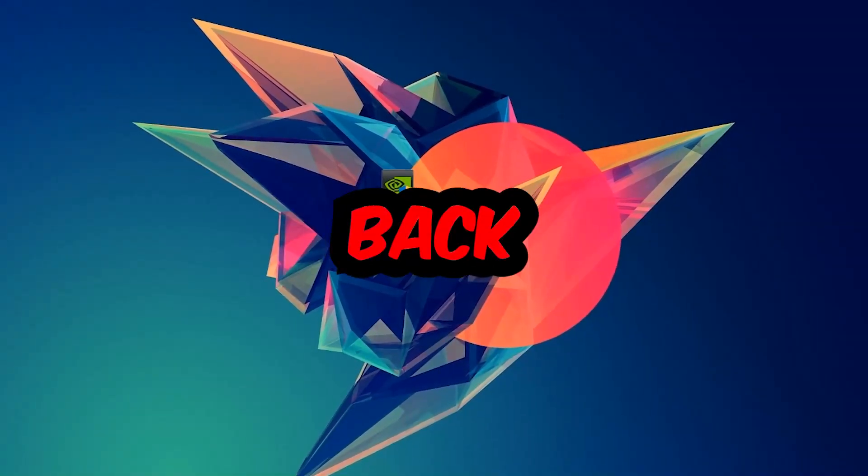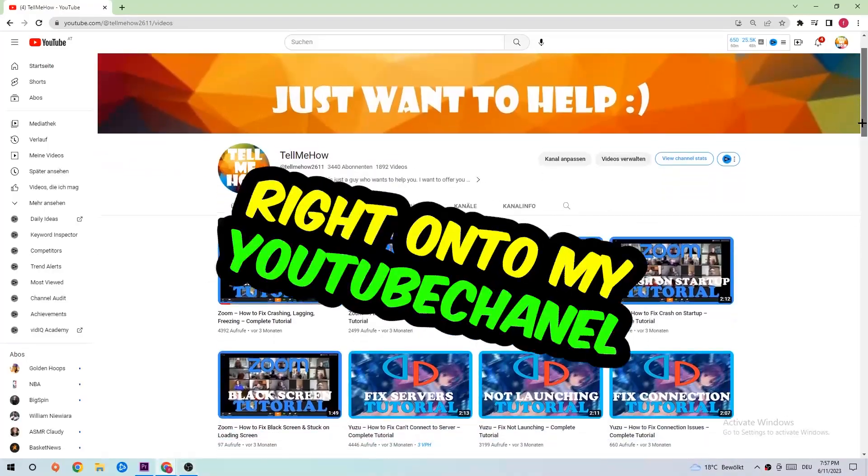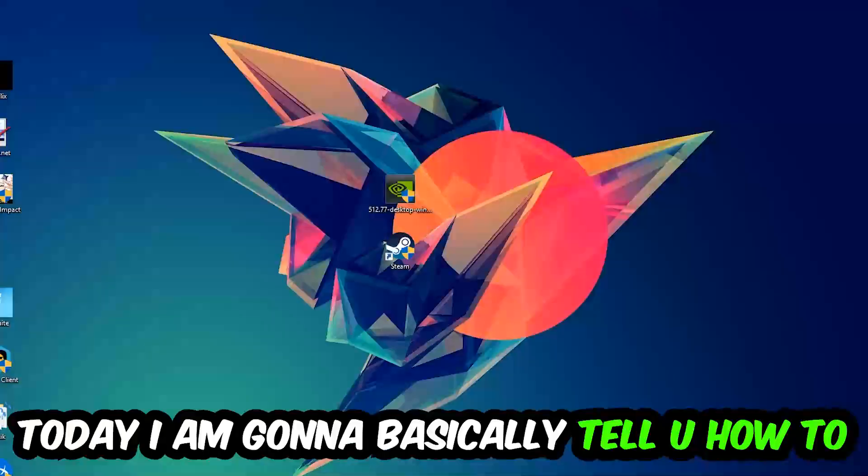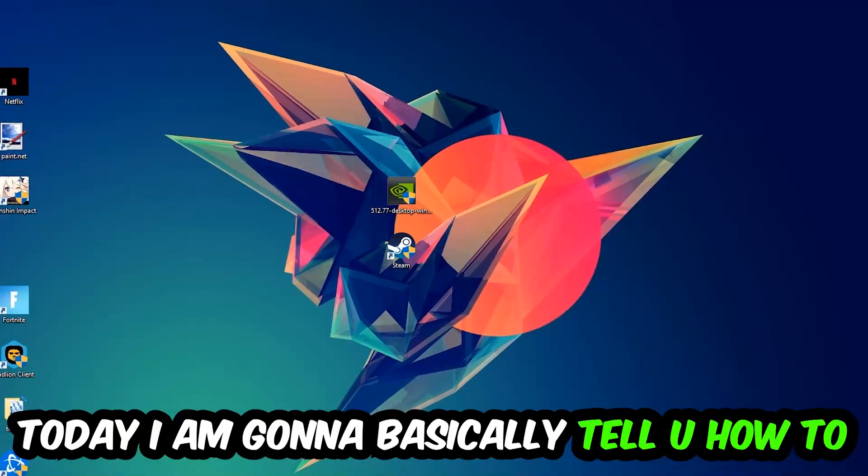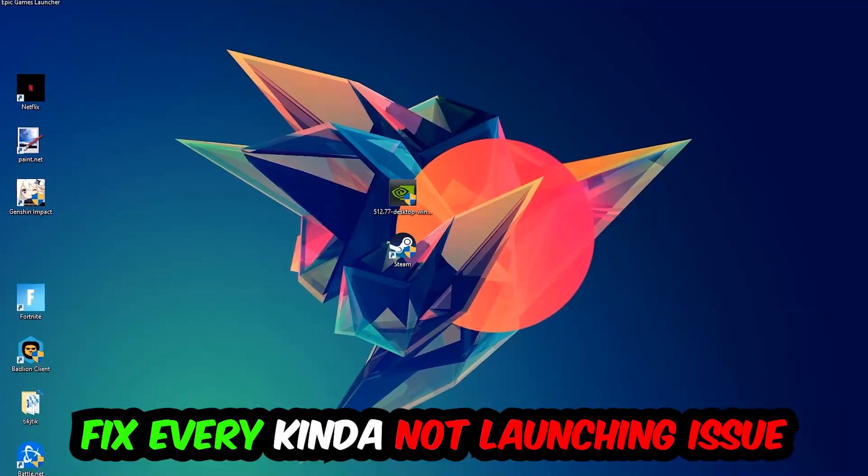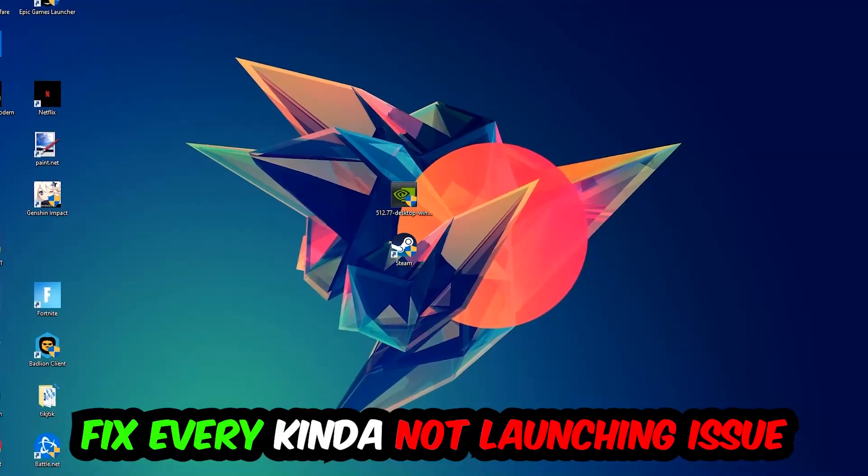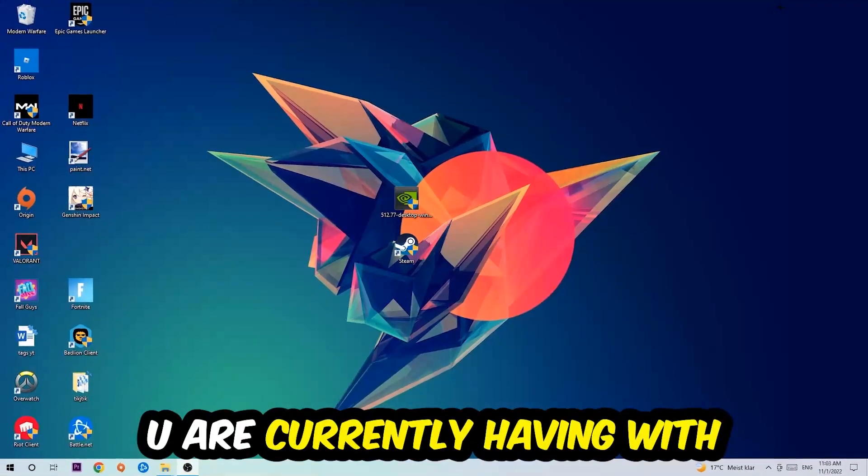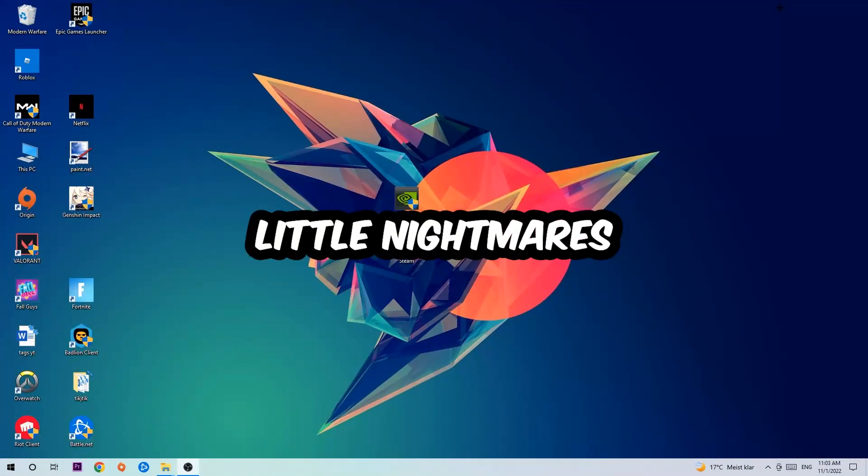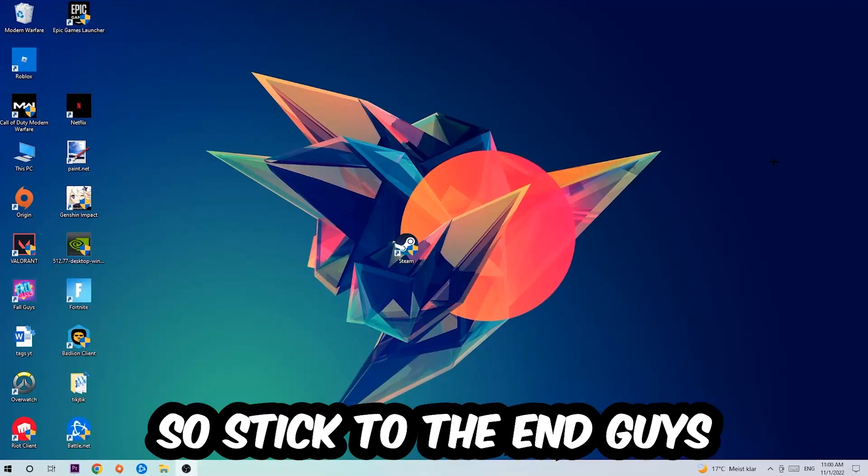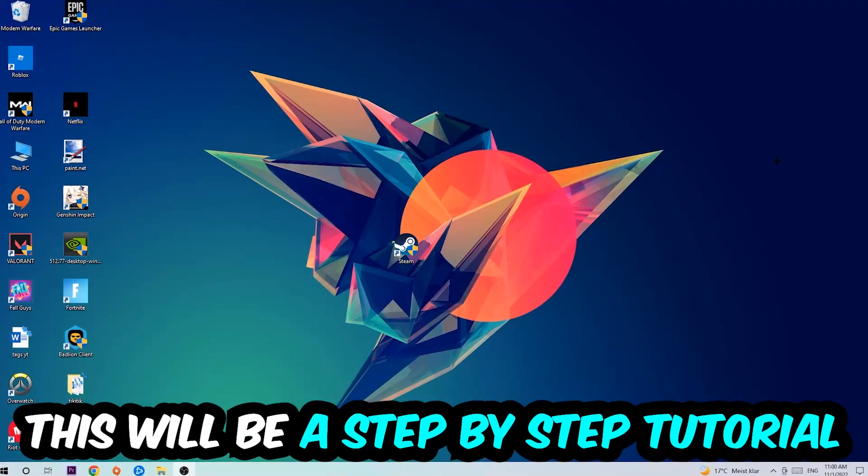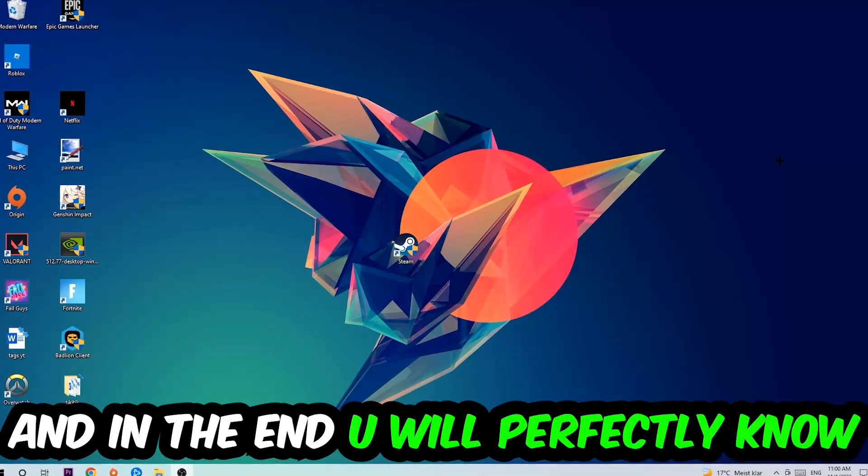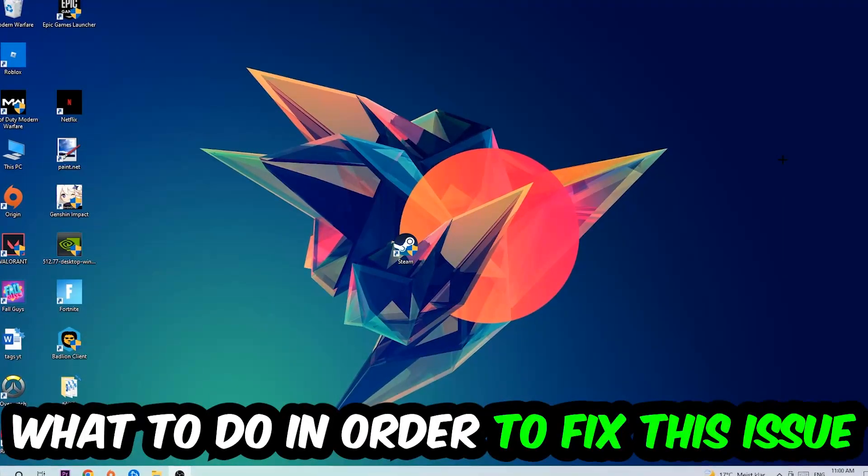What's up guys and welcome back to another video. Today I'm going to tell you how to fix every kind of launching or starting issue you're having with Little Nightmares. Stick to the end, this will be a step-by-step tutorial and you'll know exactly what to do.